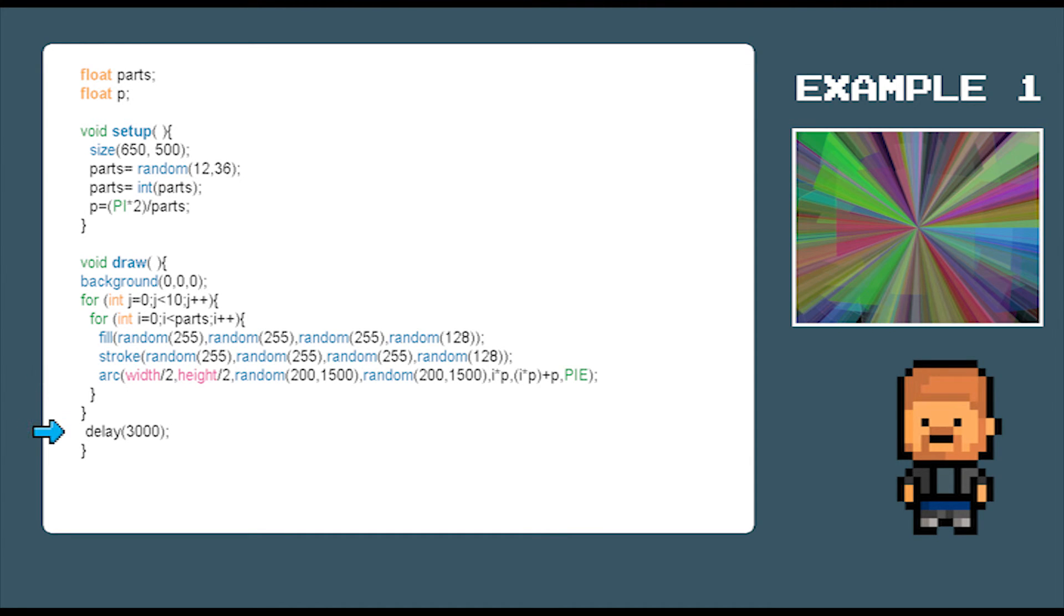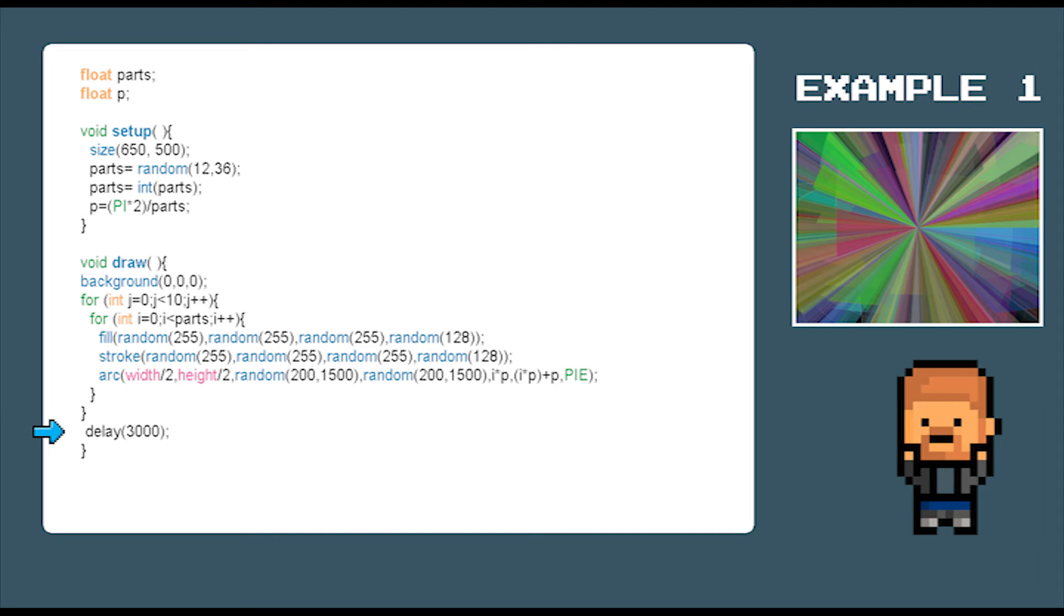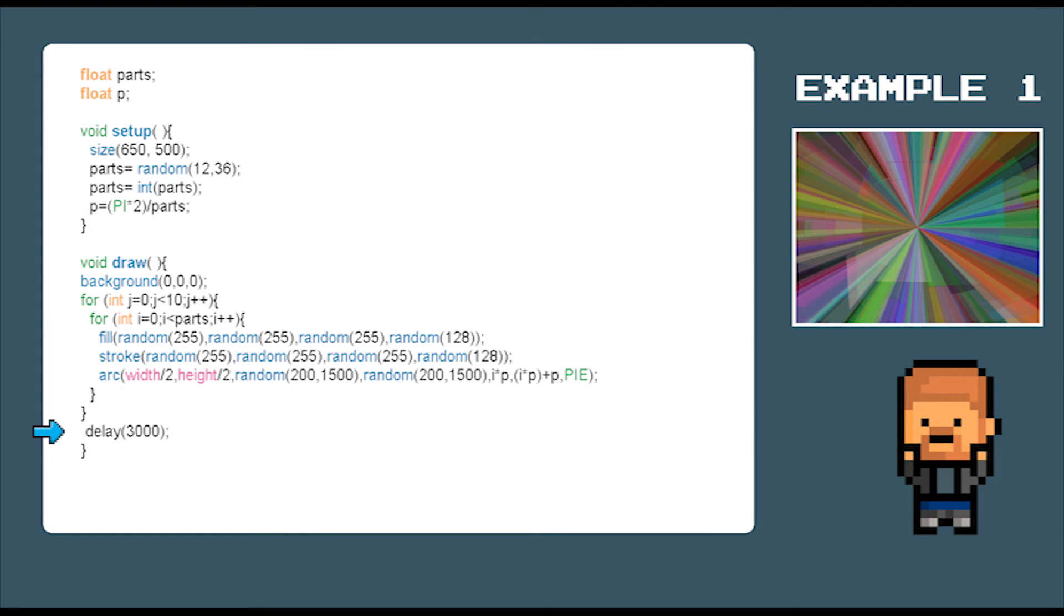And finally the last command delay 3000 delays the program 3000 milliseconds or 3 seconds before the process starts all over again and creates another piece of work.